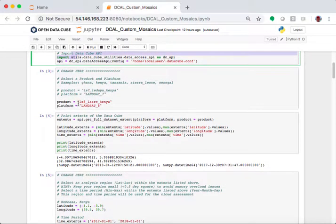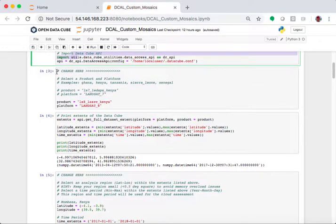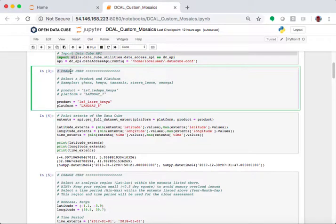Remember, in any of the prior notebooks, the only parts of these notebooks we would want to change is where it says change here. In this particular case,